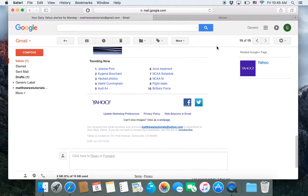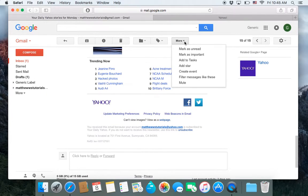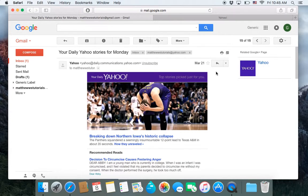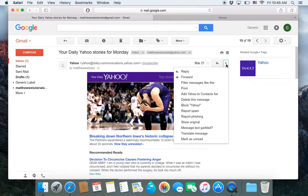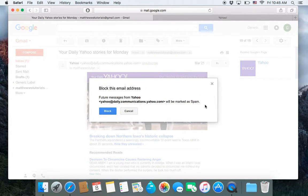You go to the top of the email, you click on this more, and then you go down to block Yahoo.